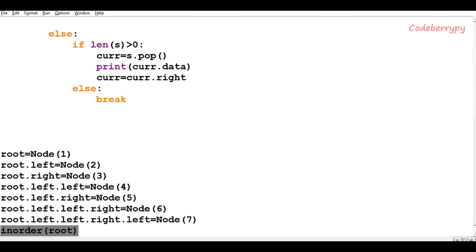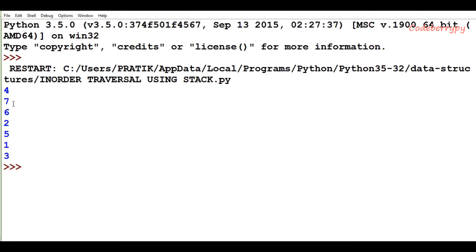Now I call the inorder function with root and run the program. We see the output: 4, 7, 6, 2, 5, 1, 3 — which is the required in-order traversal output. So this is how in-order traversal using a stack is done. I hope you understood this video tutorial — please like and share this video and subscribe to the channel.